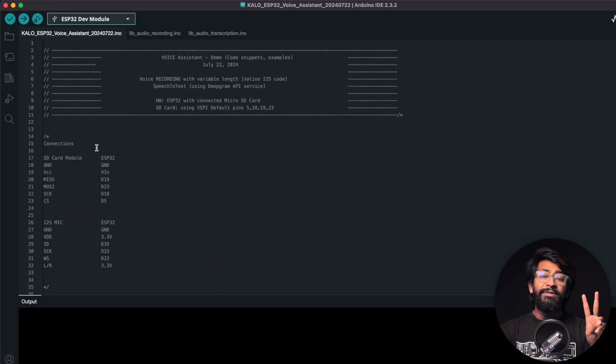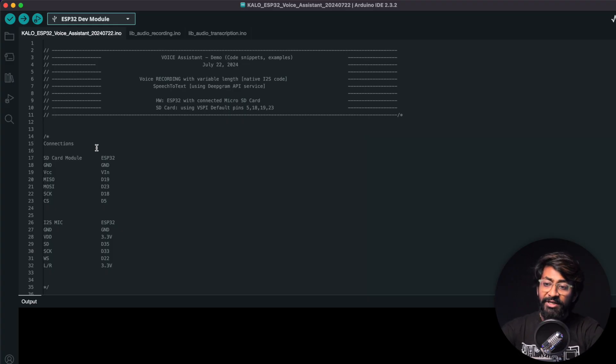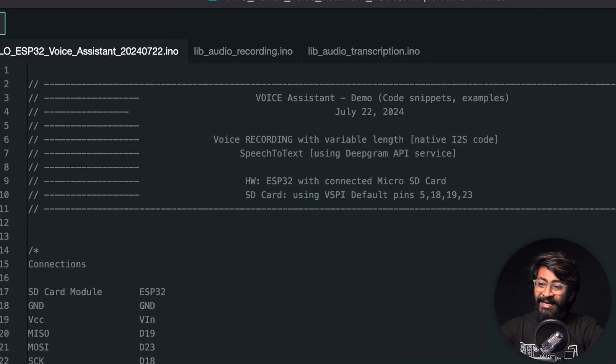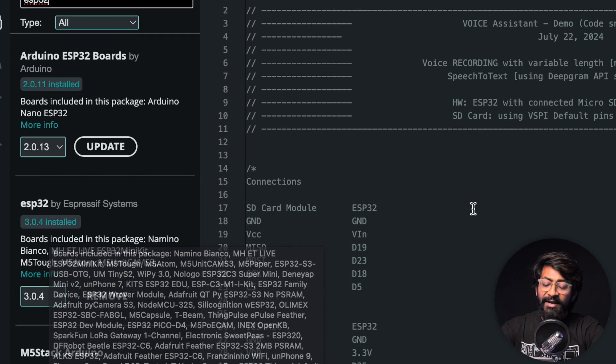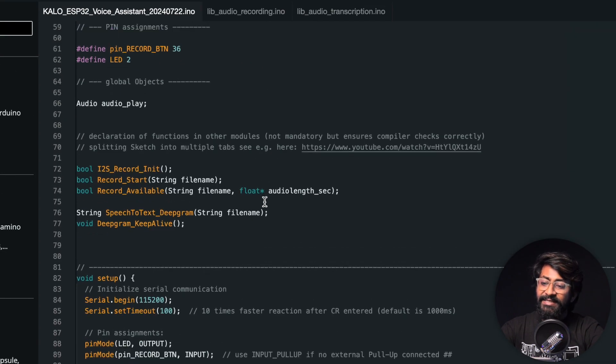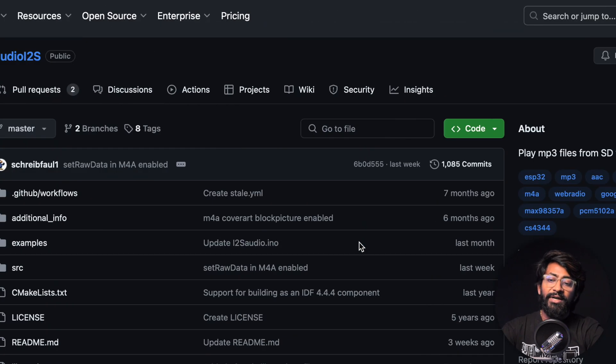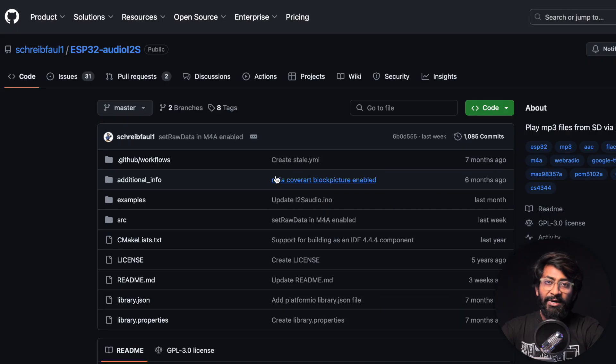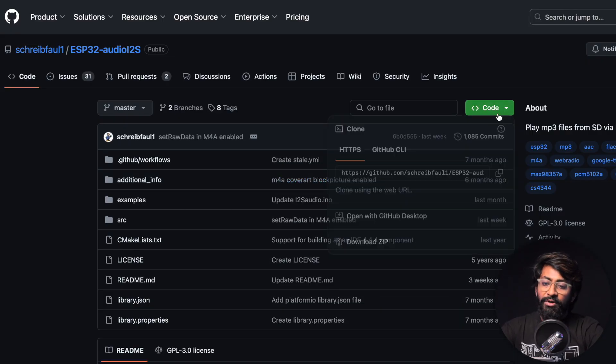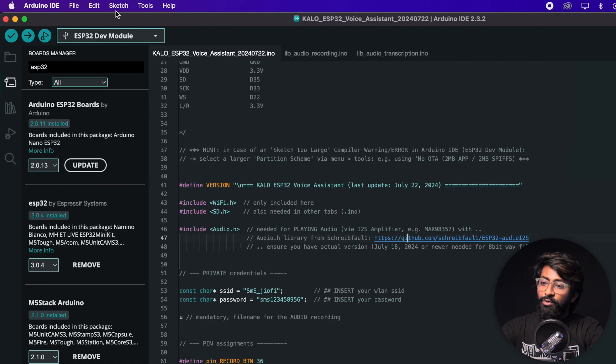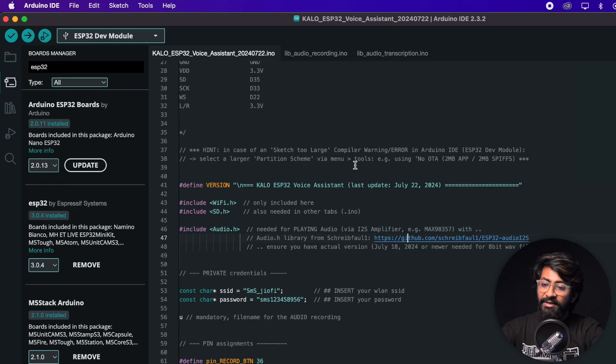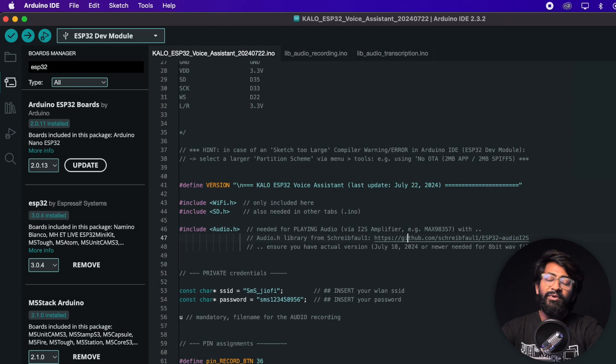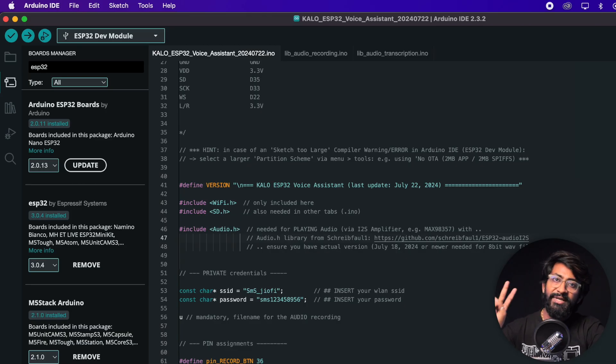Before moving to the code, we need to do two things: library and board package version check, and the Deepgram API. For versions, I'm using Arduino IDE version 2.3.2, ESP32 board package version 3.0.4, and only one library is being used - the audio.h library. Click here to go to that library page. If you already have that library, kindly delete it because this is an updated version. Download the zip file, go to Sketch > Include Library > Add Zip Library, and select the downloaded file to install it automatically.